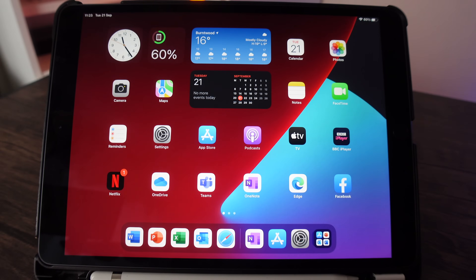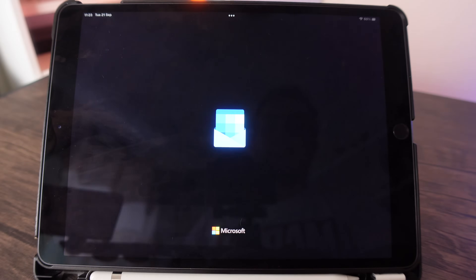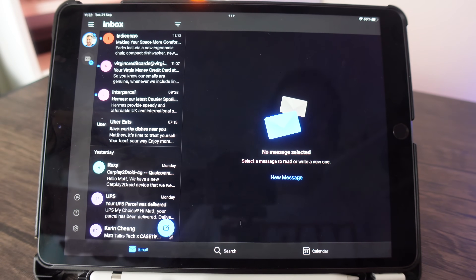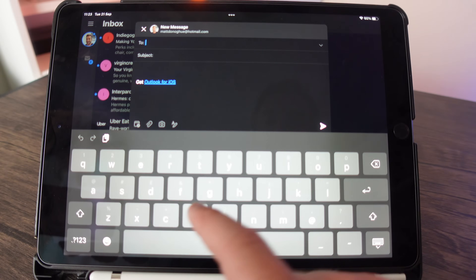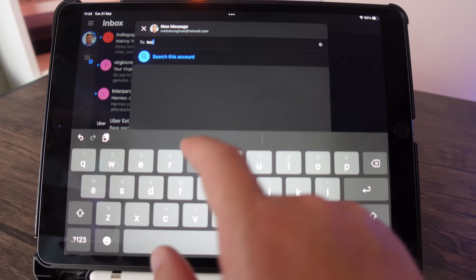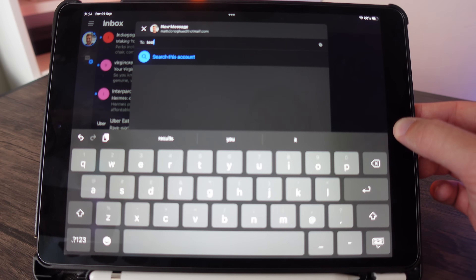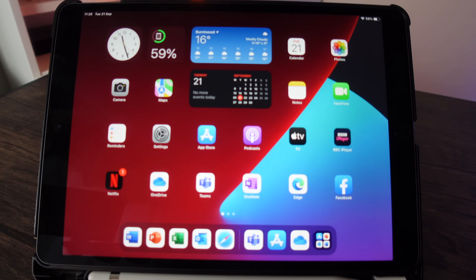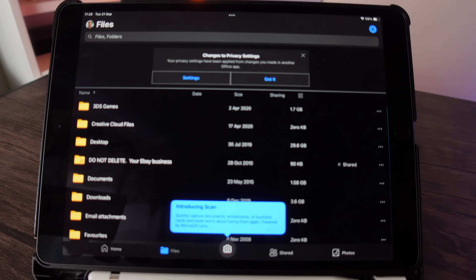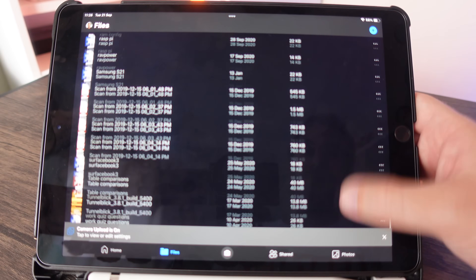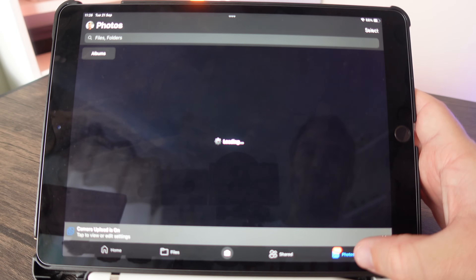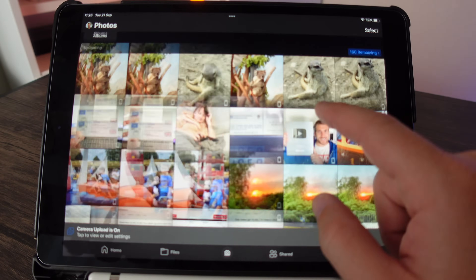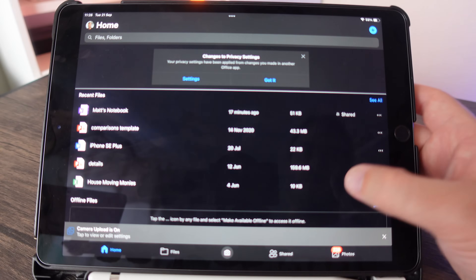Let's move on to Outlook — the email client — which opens up super quickly. I'll compose a message and start typing a name, and that works really well. Next, let's look at OneDrive. That opens up really snappily — all my documents, files, and photos are loading up nicely. Really happy with that.